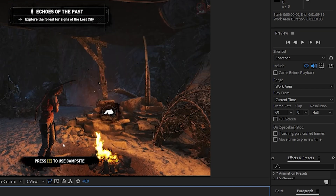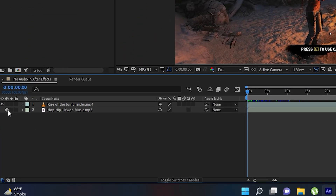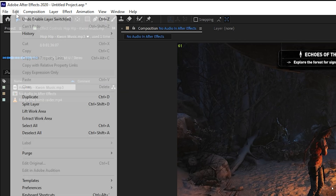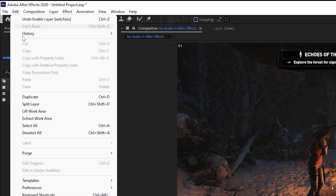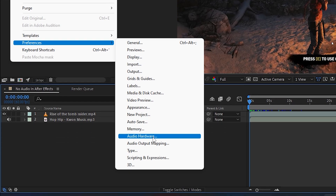Make sure both of those extra settings are disabled and you are good to go with the preview settings. These settings are very important to fix the issue of no audio in After Effects. If you still cannot hear any audio, go to Edit, select Preferences, and then go to Audio Hardware.